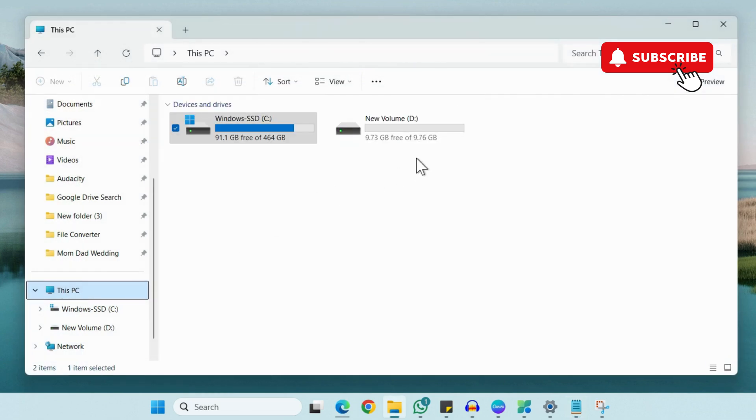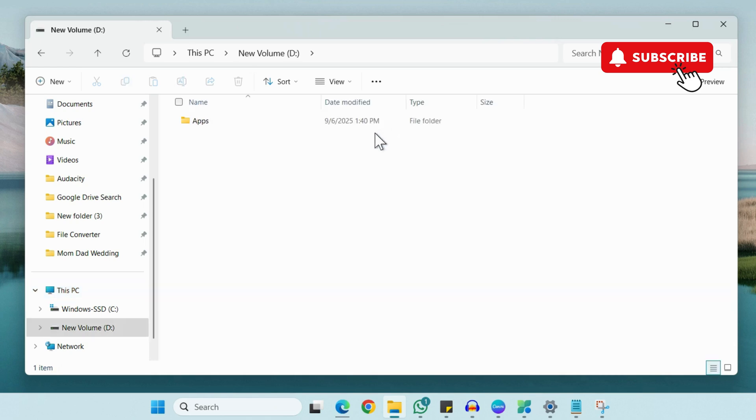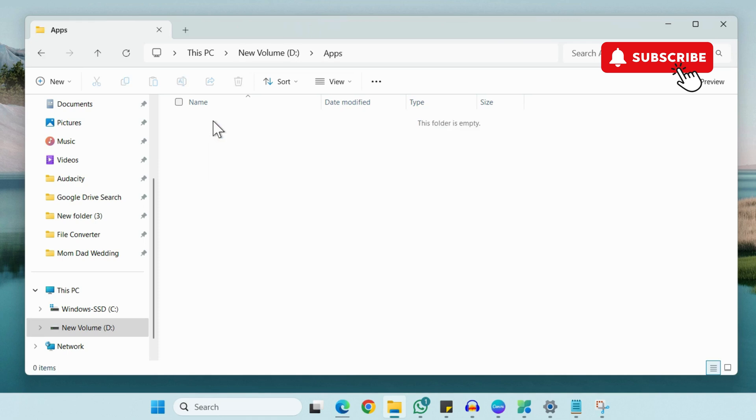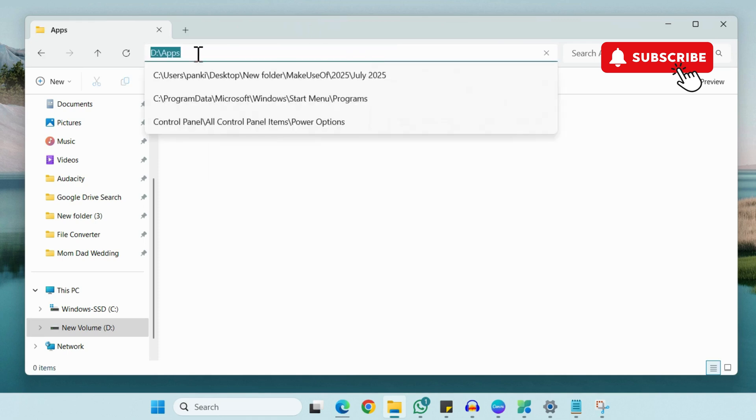Open the File Explorer again. Now go to the drive where you want to move the app. So we'll just open D drive. I've already created a folder named Apps. So I'll just open it. Now click on the address bar and then copy this particular path.